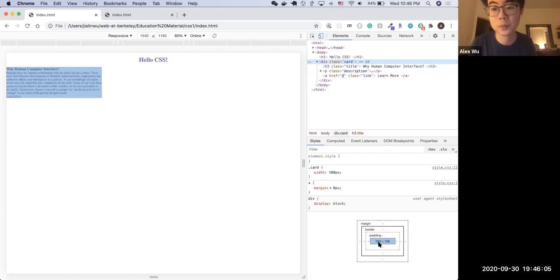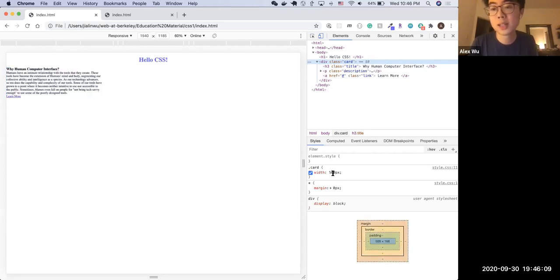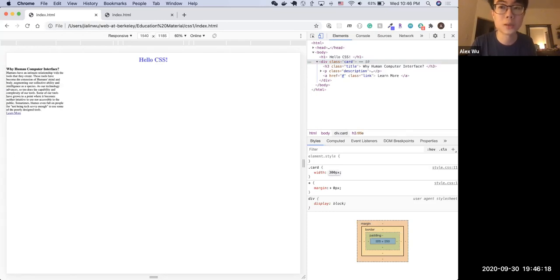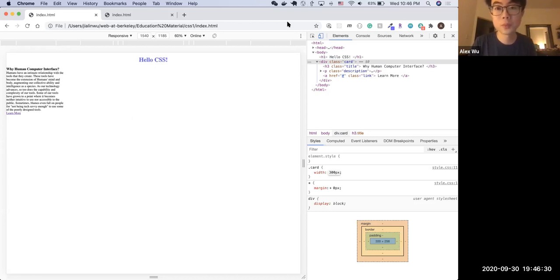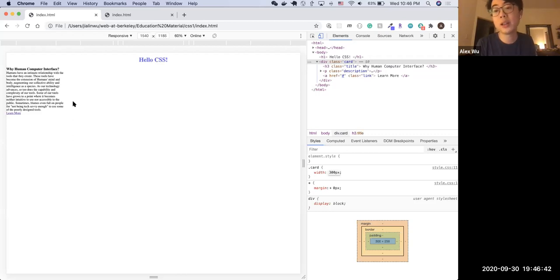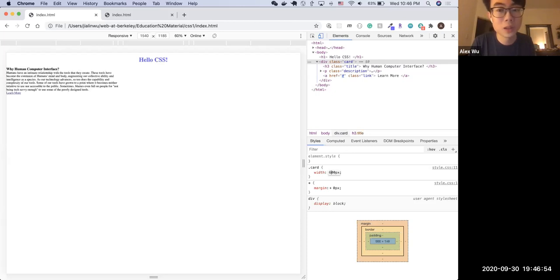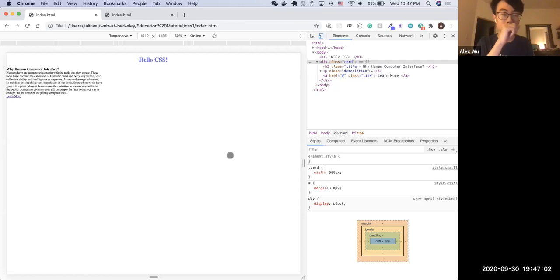A great thing about the inspection tool is that you can change properties like width directly in the tool. For example, you can try 300 pixels to see how it looks — the website changes correspondingly. Remember, changes in the inspection tool won't be saved to the local file, so you can be brave and experiment. Let's change it back to 500 pixels.